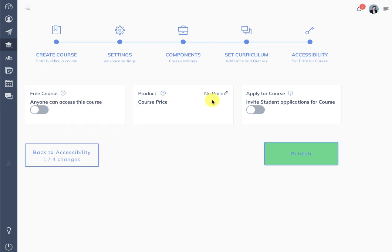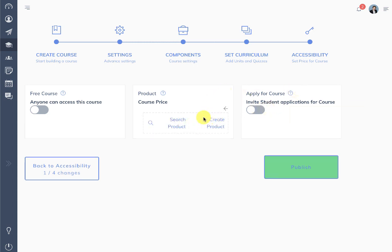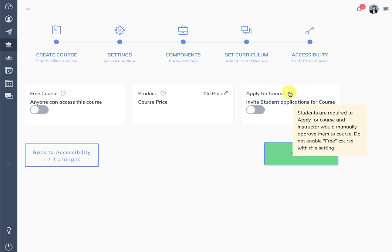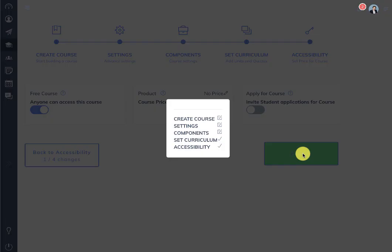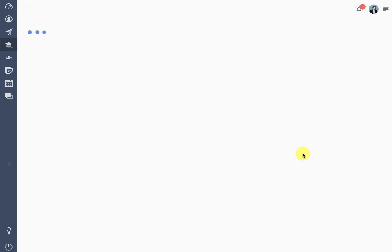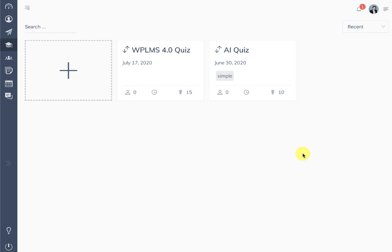The pricing is using the WooCommerce interface. There is also an apply course applications feature — you can invite or allow students to apply for the course. We'll enable free course for now and publish the course. Whenever you change any setting in the course, you need to follow all the steps and come back to the publish course section to put that setting into effect.